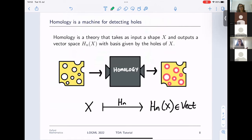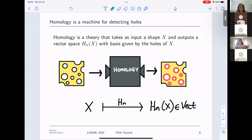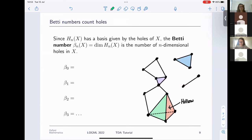We have a mathematical machine called homology that can find holes. Homology is essentially a piece of linear algebra which takes as input a shape X, and given a dimension n, outputs a vector space H_n(X). The basis of that vector space is in one-to-one correspondence with the holes of the shape. If you don't know what homology is, just picture it as a black box which gives you a vector space whose basis elements correspond to holes.